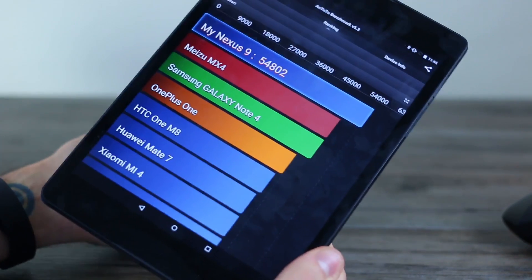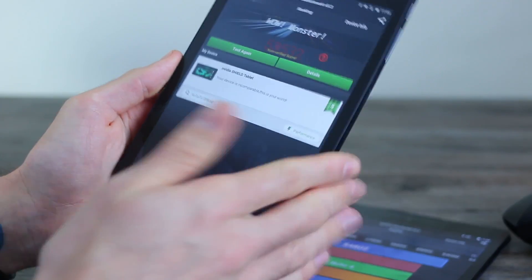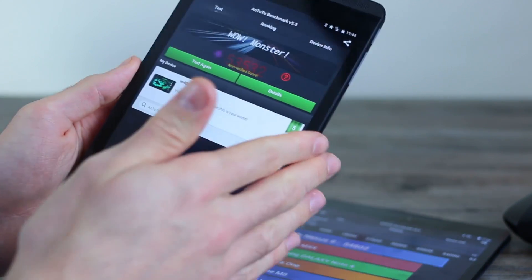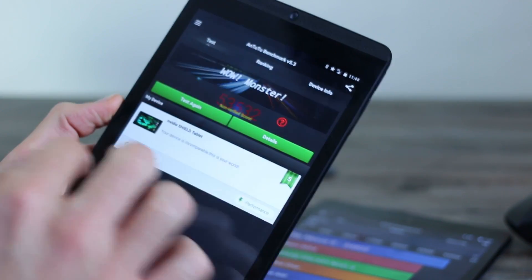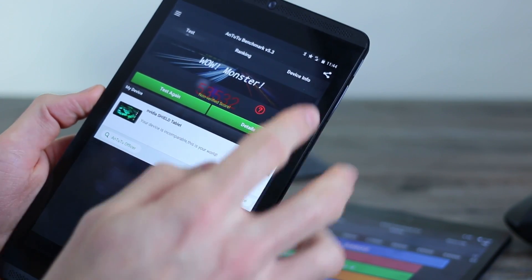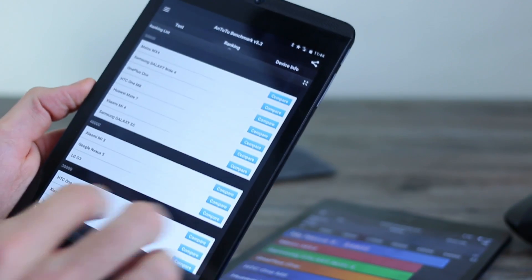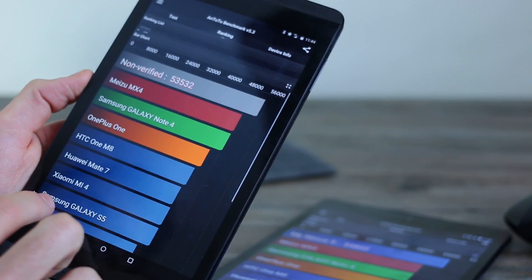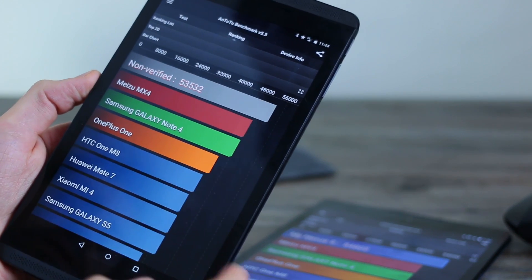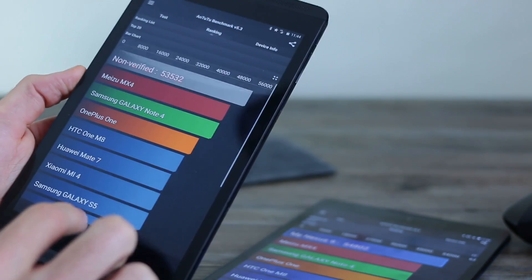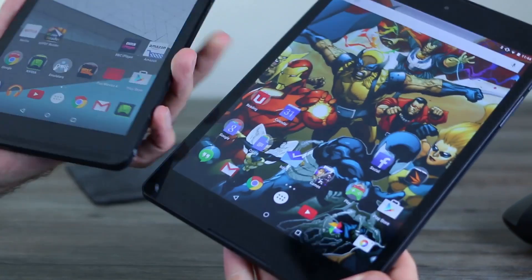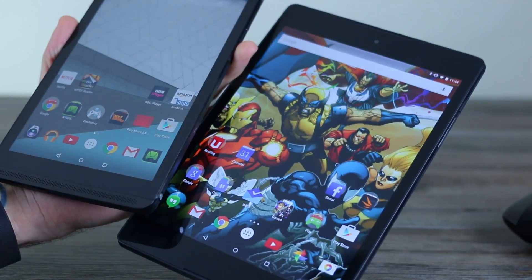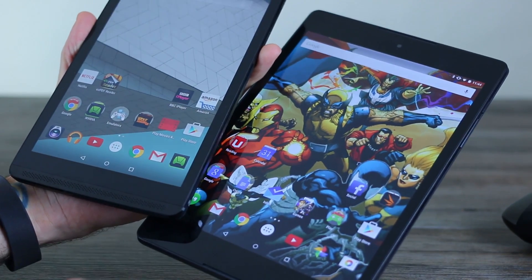Do you know what else wipes the floor with all of those devices? This, the Nvidia Shield tablet. Despite coming in at a lot less money, it packs a 53,532 score. Again, ranking that above all other devices except for the Nexus 9. So really nice to see Nvidia's chipsets even working so well, despite the differences in the GPUs.